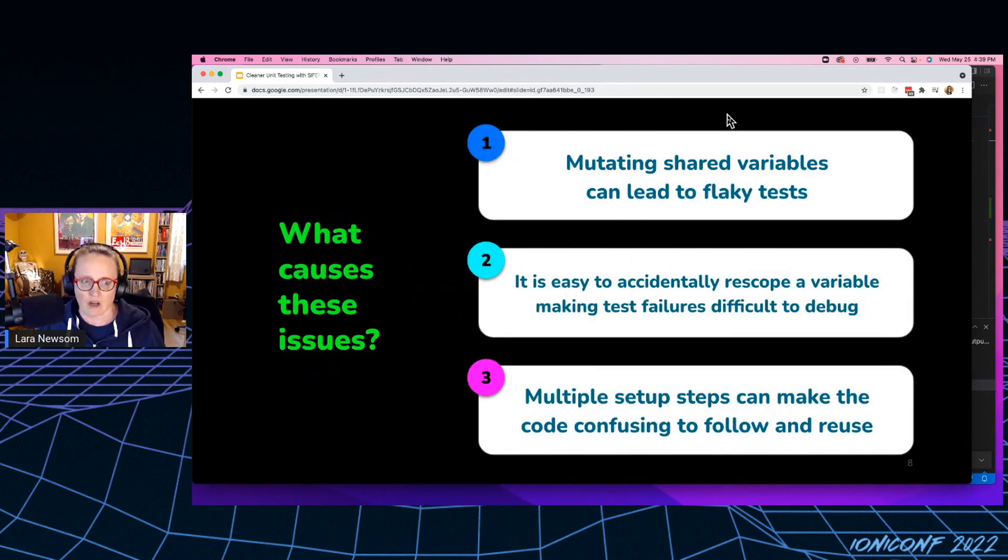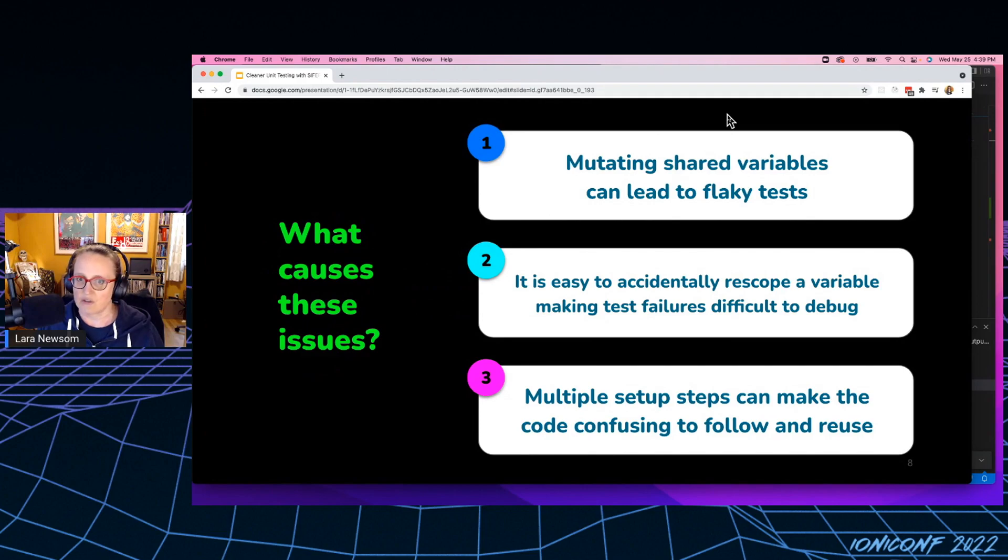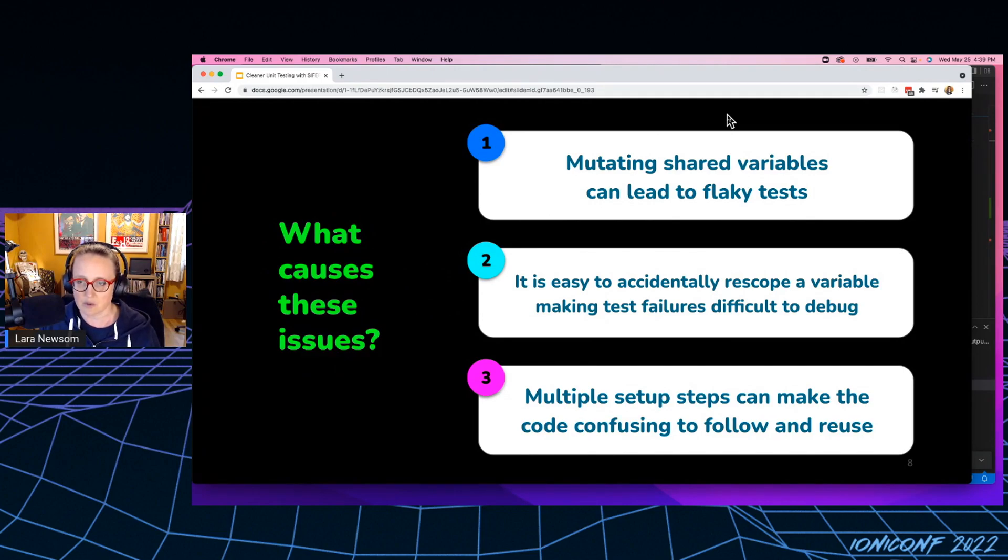So what causes these issues? The number one issue is mutating shared variables. That leads to those flaky tests. That's when you're seeing bleed through. So we'll get into how that happens in just a second.